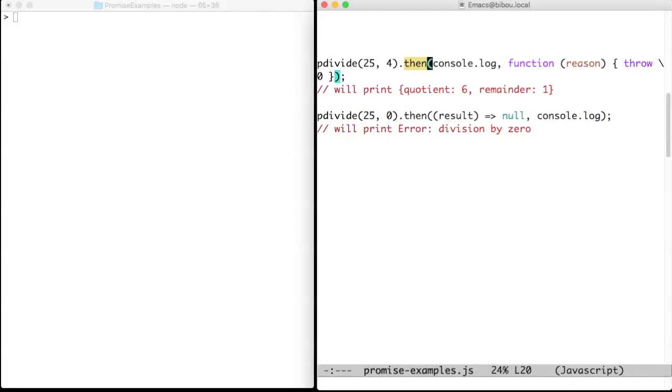The unary then method takes a success sequel, the binary then method takes in addition a failure sequel. A failure sequel can also be directly attached with the catch method.